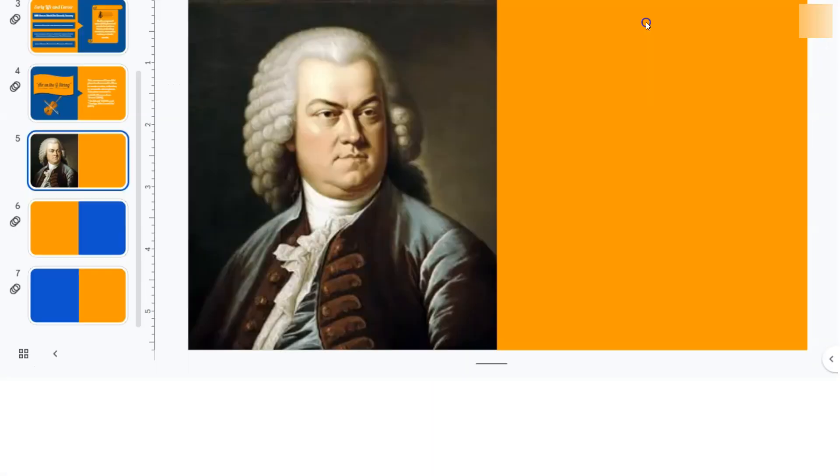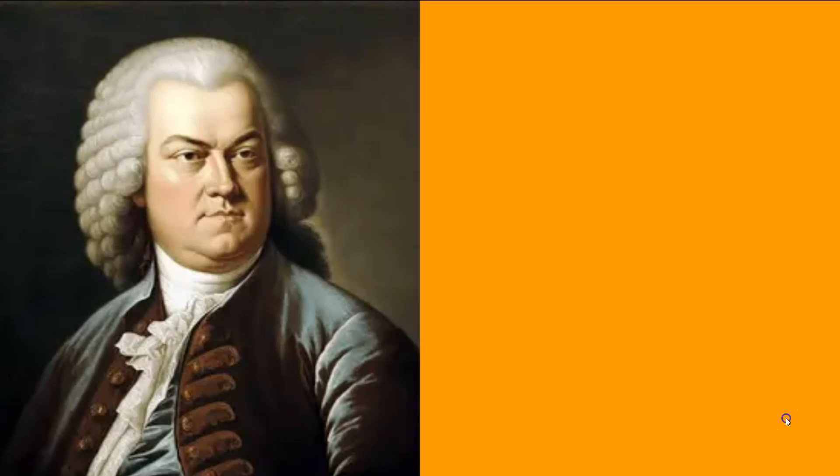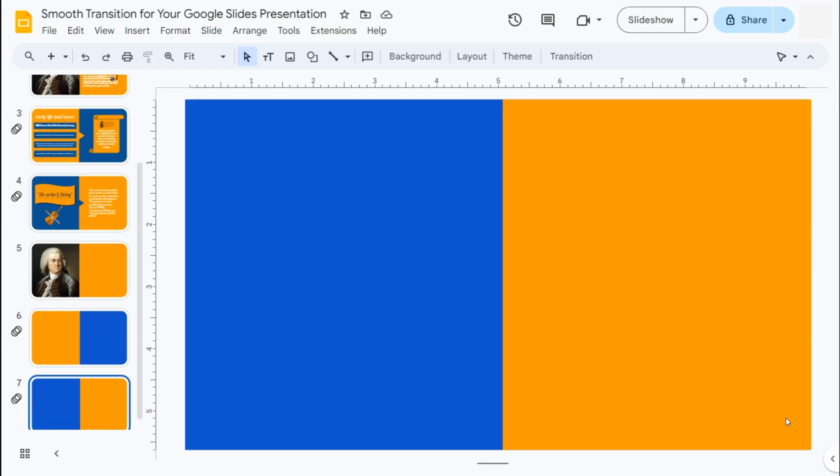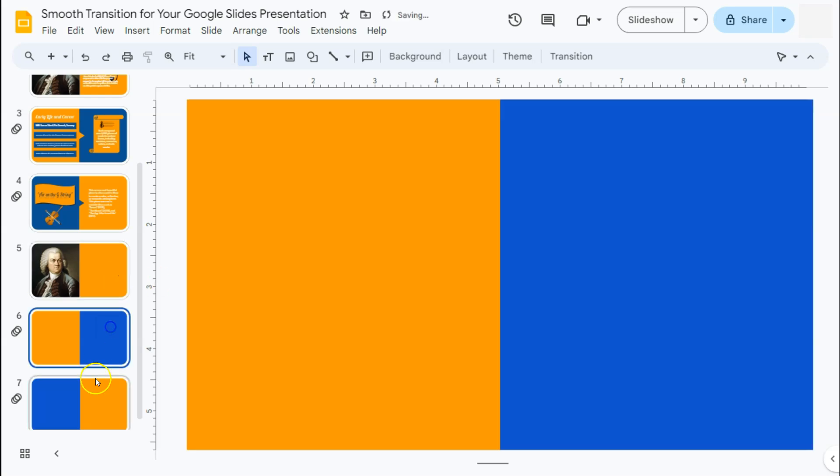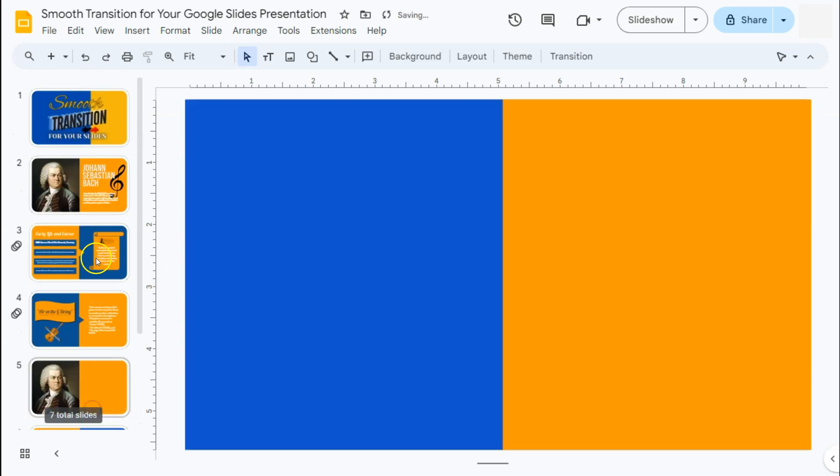If we select the first slide and start our slideshow, then click to the next slide — there we have our smooth transition from the first to the second, and from the second to the third. Now you've learned the basic principles on creating the smooth transition for your Google Slides presentation.